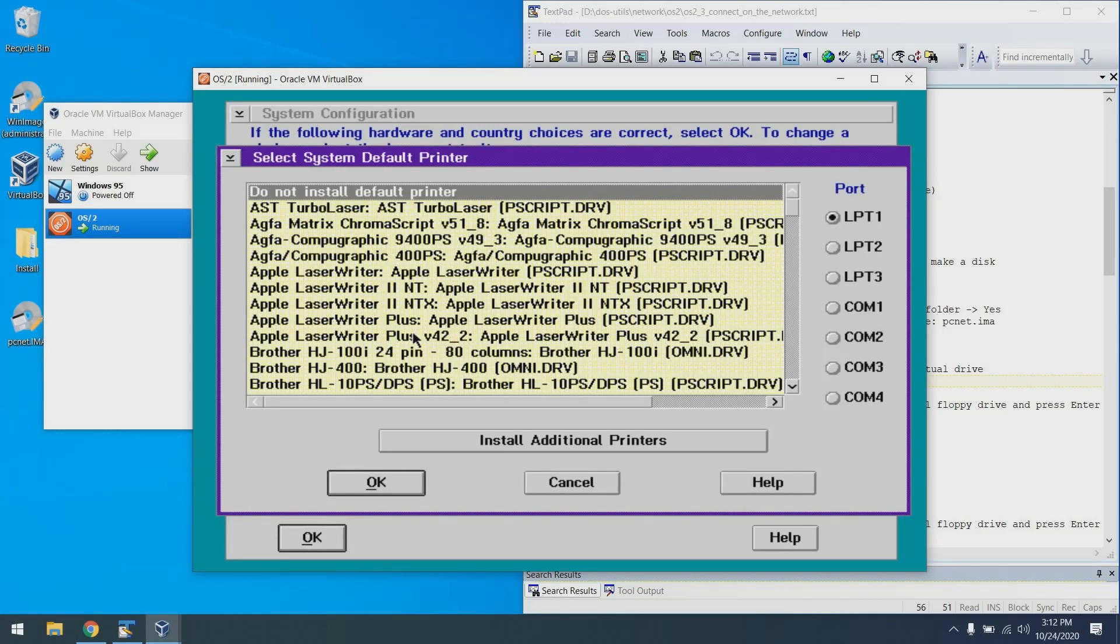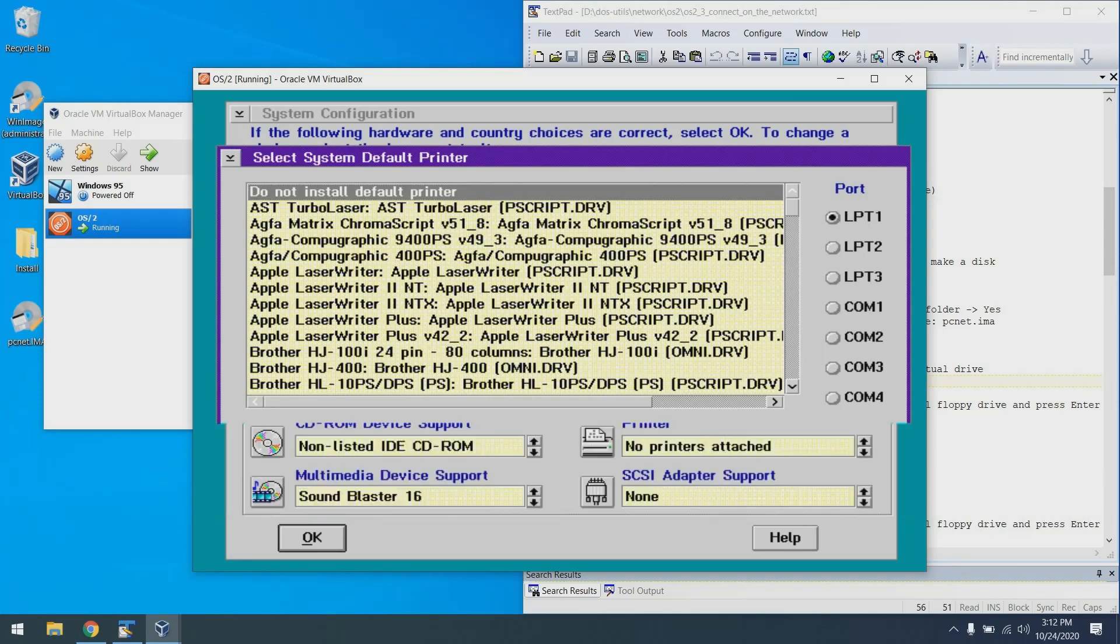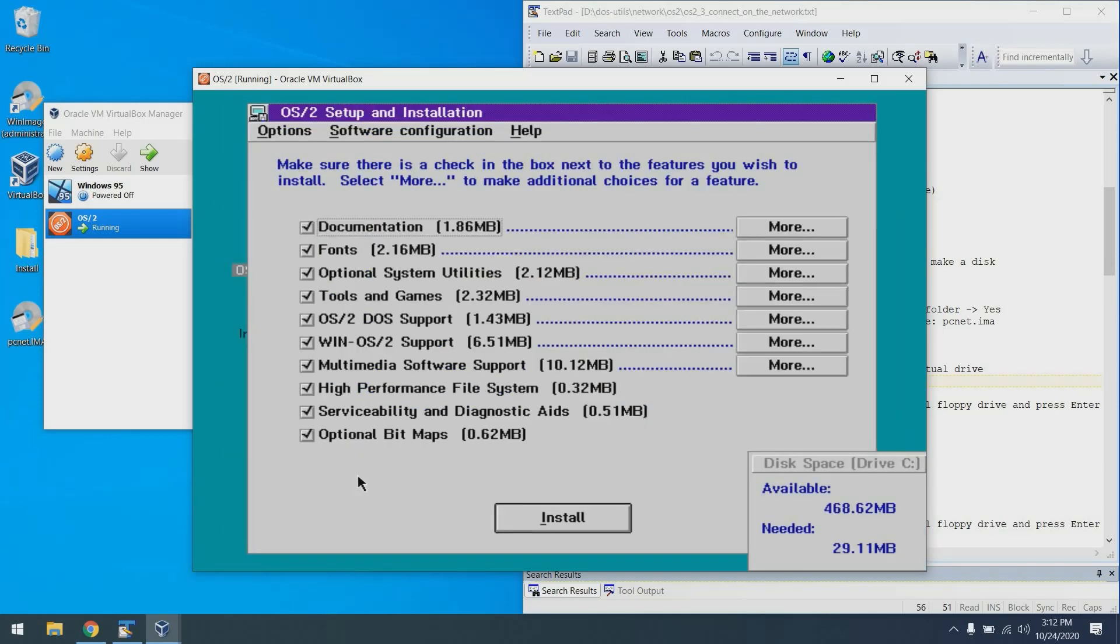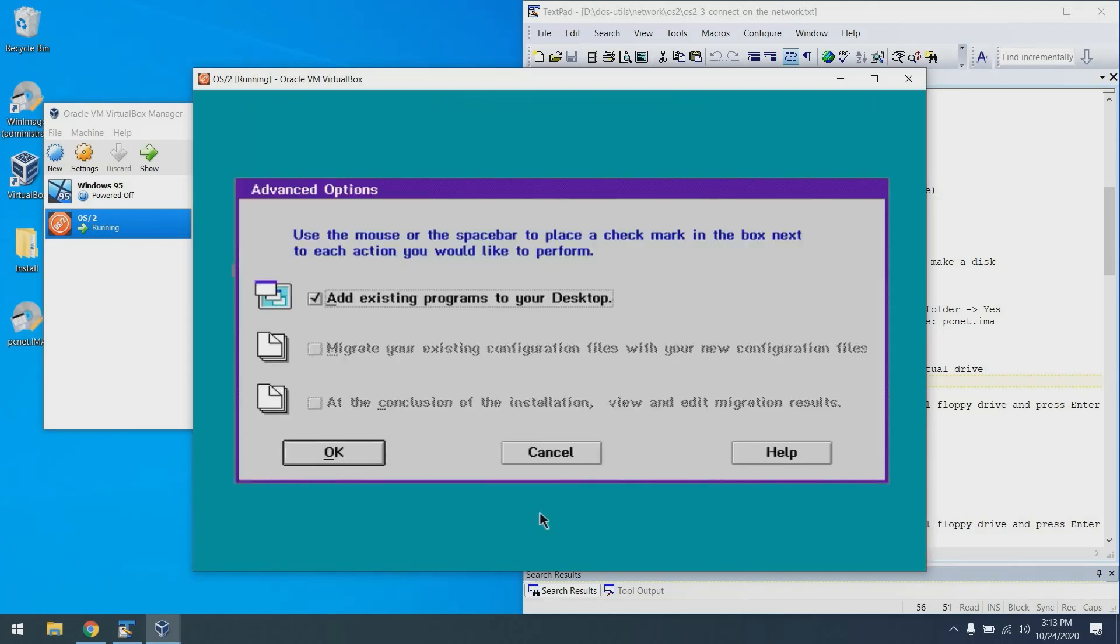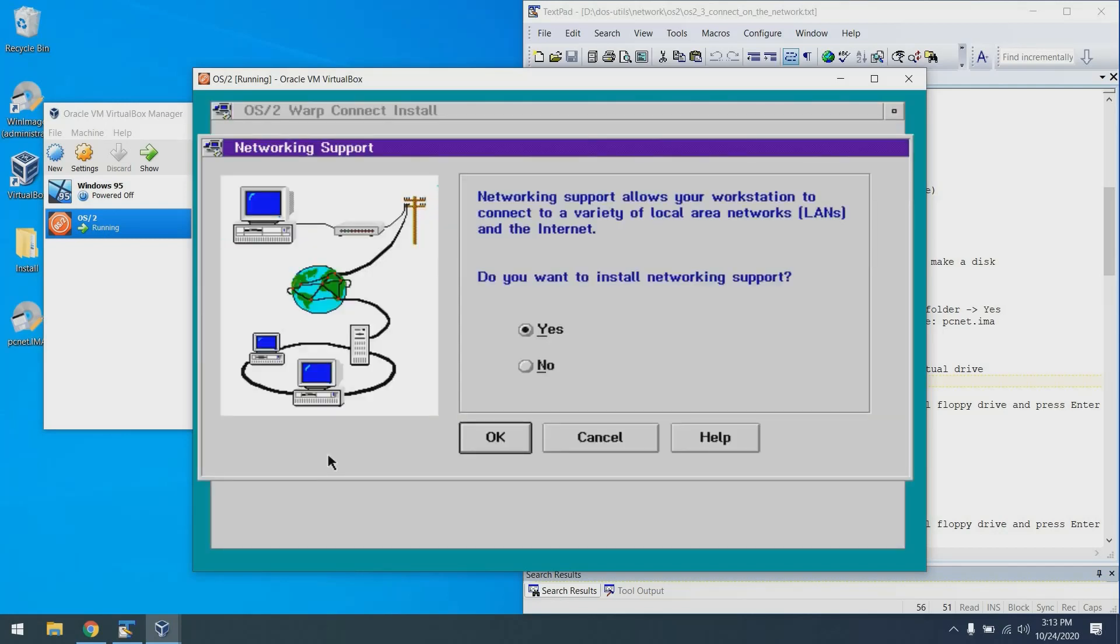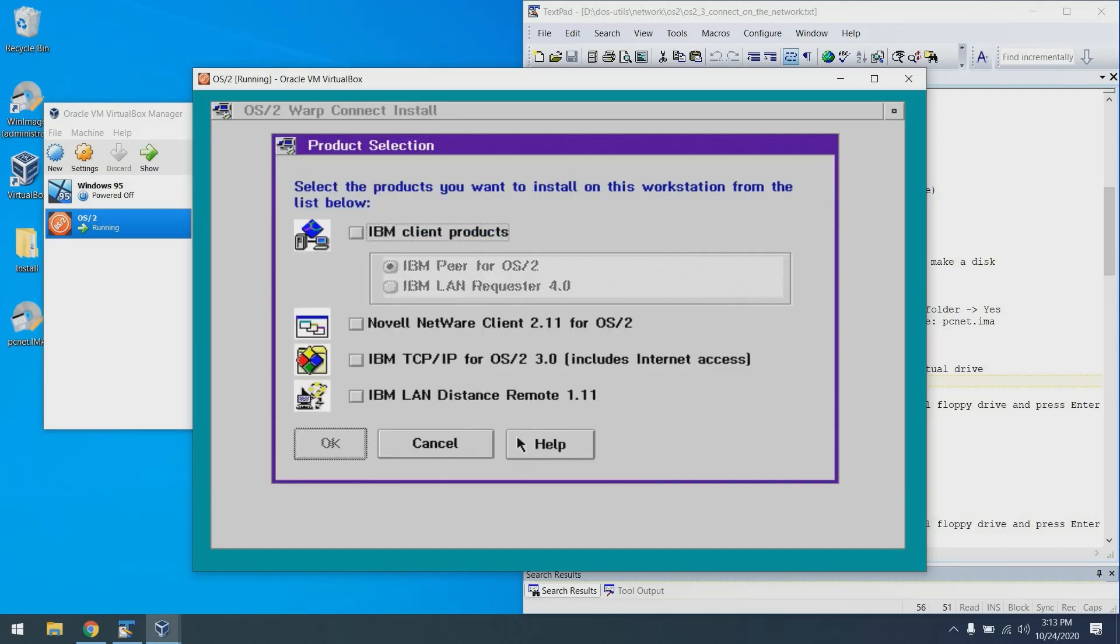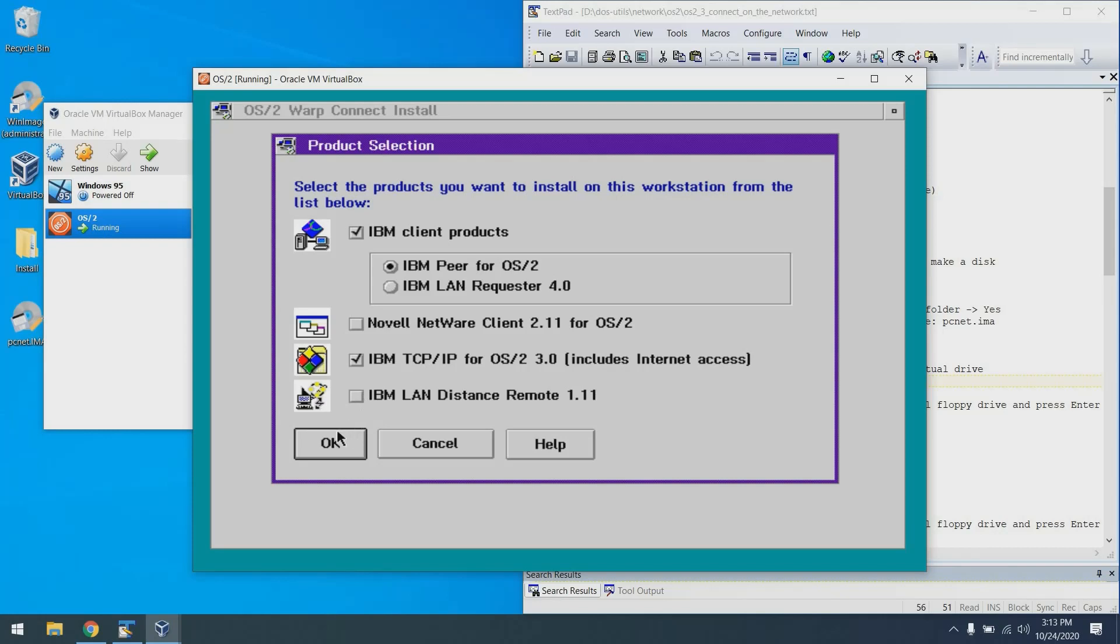For printers, I'm going to choose do not install default printer and click OK. And we're going to install the works here, so we'll just say install for all of these items. Also, we'll allow the addition of existing programs to the desktop. We do want to install networking support. I want to install the IBM Peer for OS/2 and IBM TCP/IP for OS/2 3.0. So we're going to check both of those boxes.